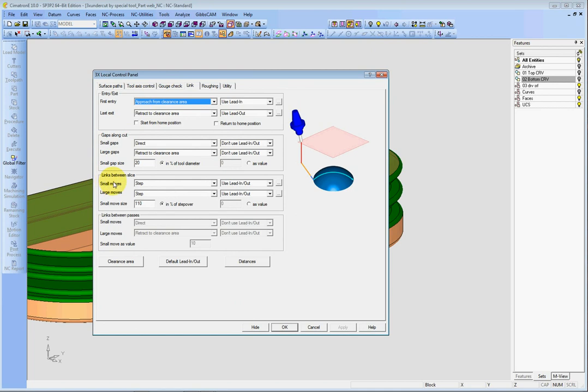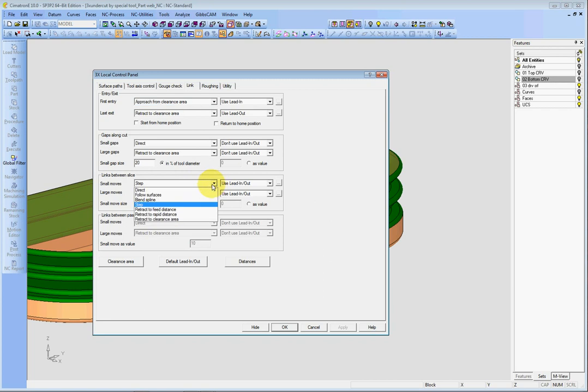The most important for this one is the two slides — the connection between two slides. In this case, there is the option to separate a small and large move. I want to configure the small and large move. We can just change the step.